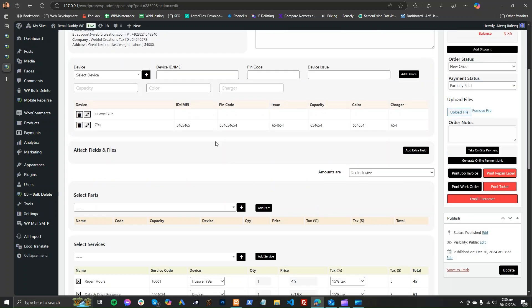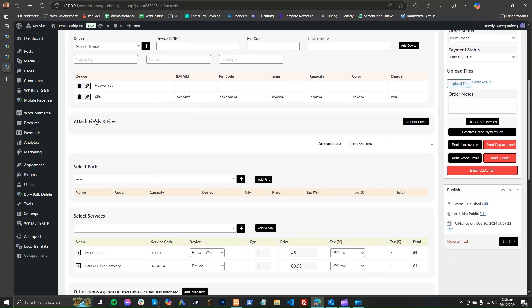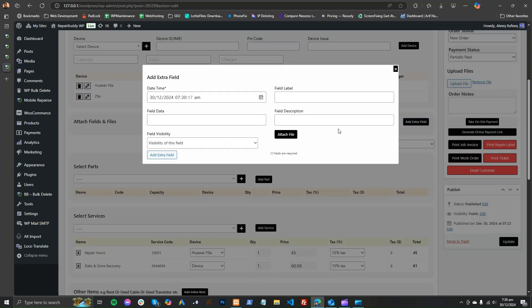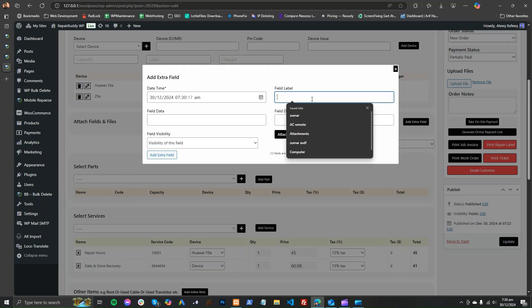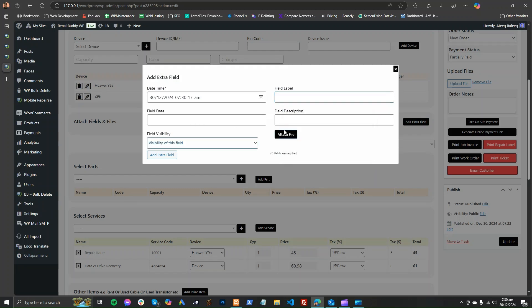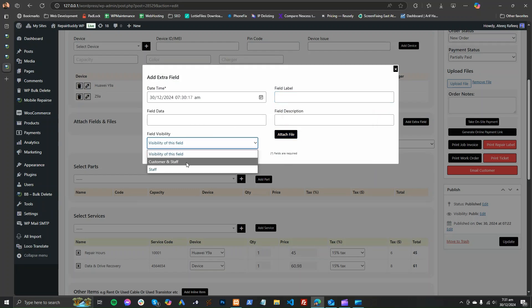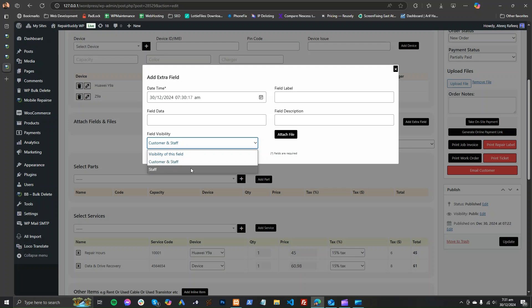To add a file, click 'Add Files and Fields', open it, label your file, and attach it. If you want customers to see it, select that option. If you don't want customers to see it, just leave it unselected.